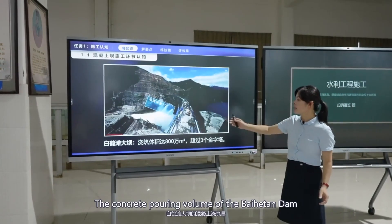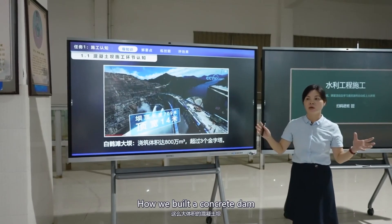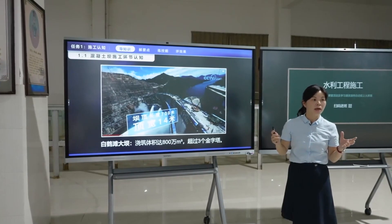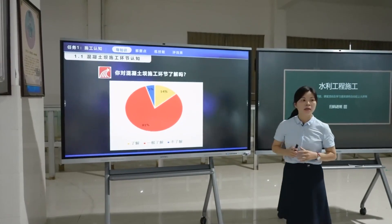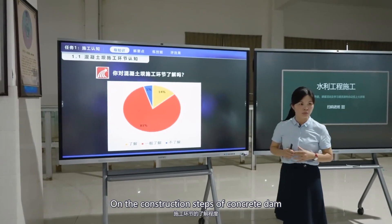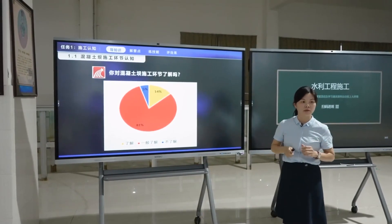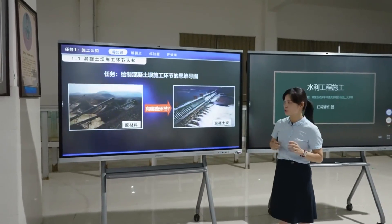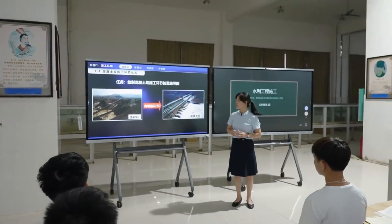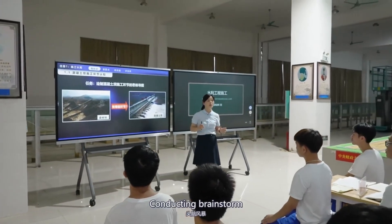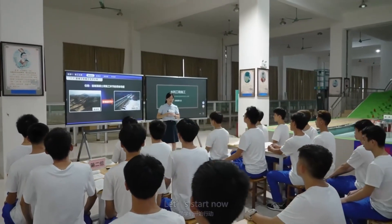The concrete pouring volume of the Baihetan Dam reached 8 million cubic meters — more than three Khufu pyramids in volume. How did we build a concrete dam of such a large volume? What construction steps are required? I conducted a questionnaire before class, and 86% of classmates were not very familiar with the construction steps of a concrete dam. Our task is to discuss in groups, conduct a brainstorm, draw a mind map of the construction steps of a concrete dam, and upload it to the learning platform.